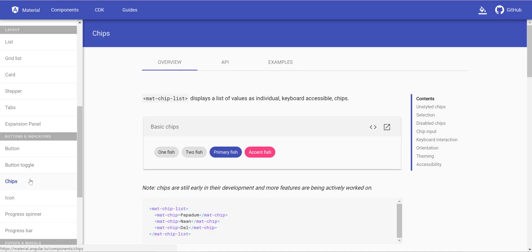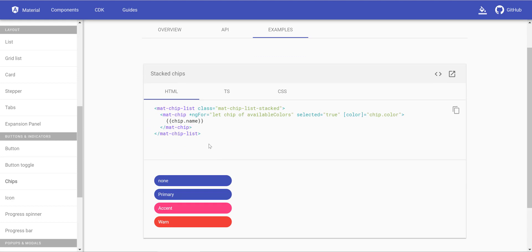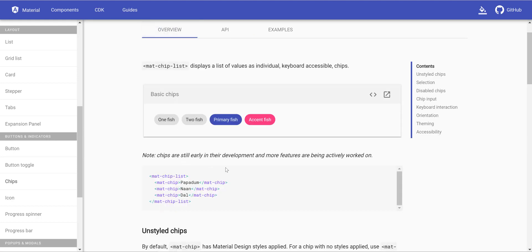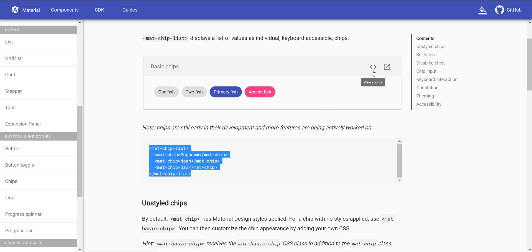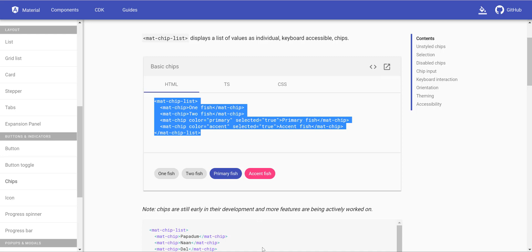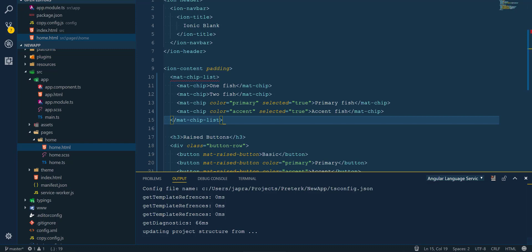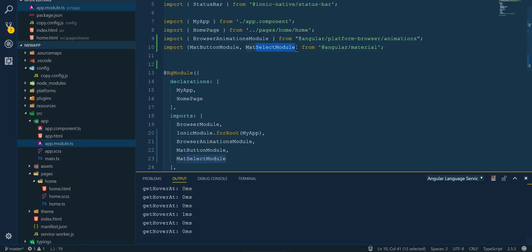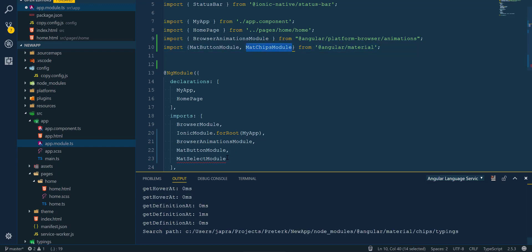So we copy the code for Material Chips and add that instead. To use chips we also have to import the module — so we add the HTML first, then go to the root module, remove the select we added earlier, and add MatChipsModule to imports.